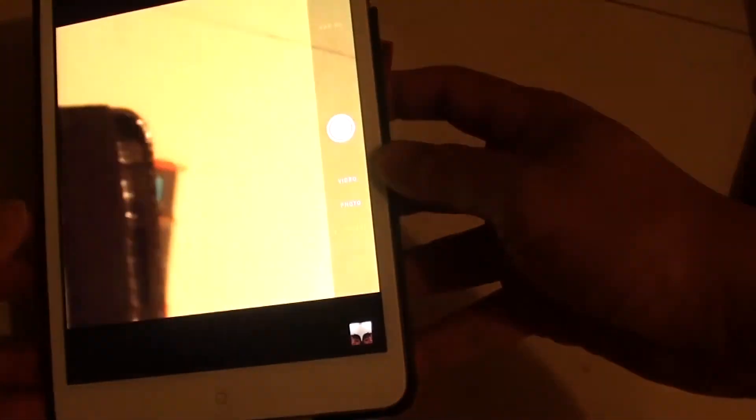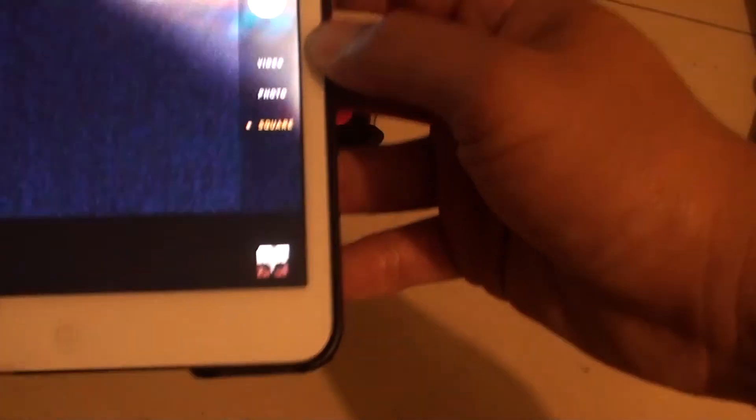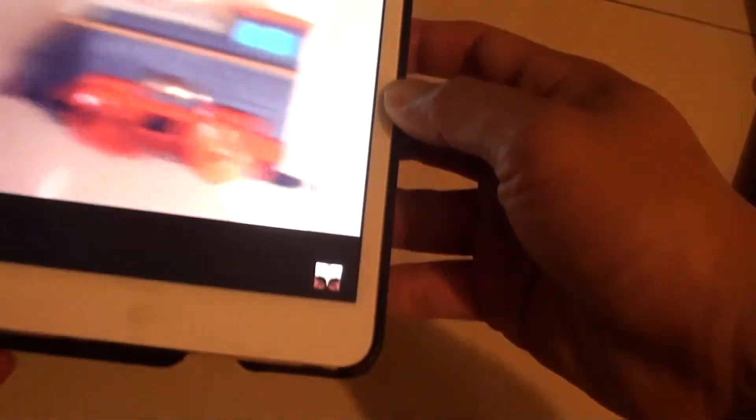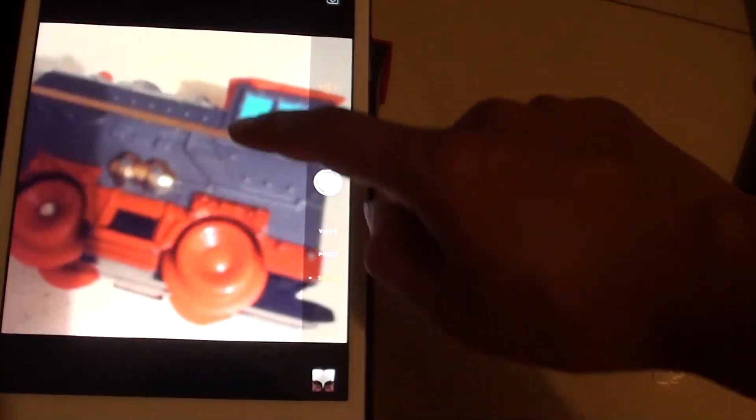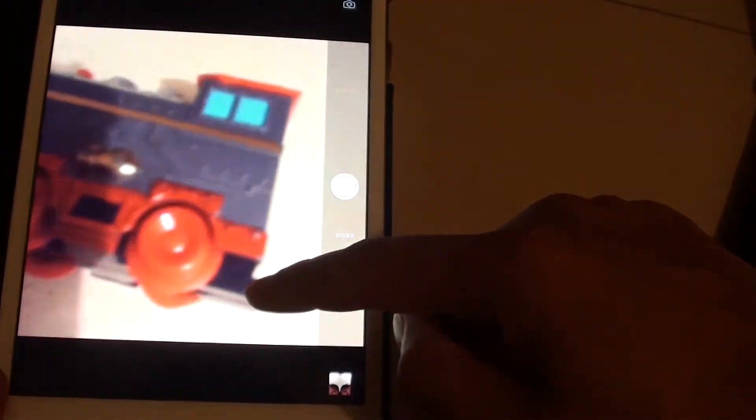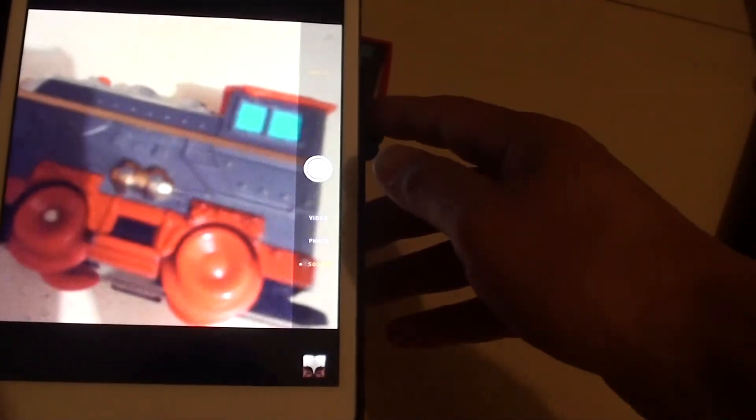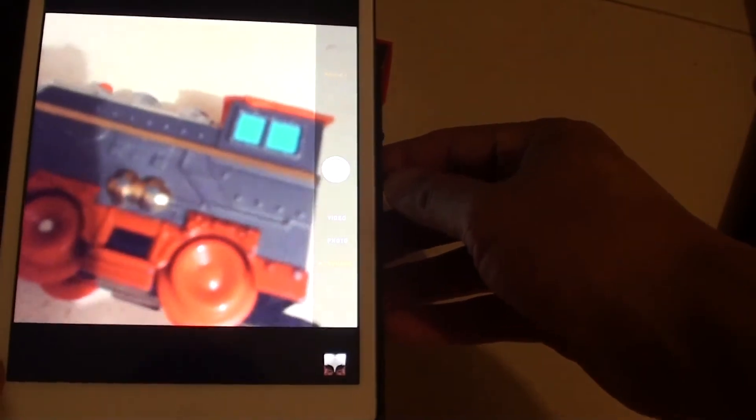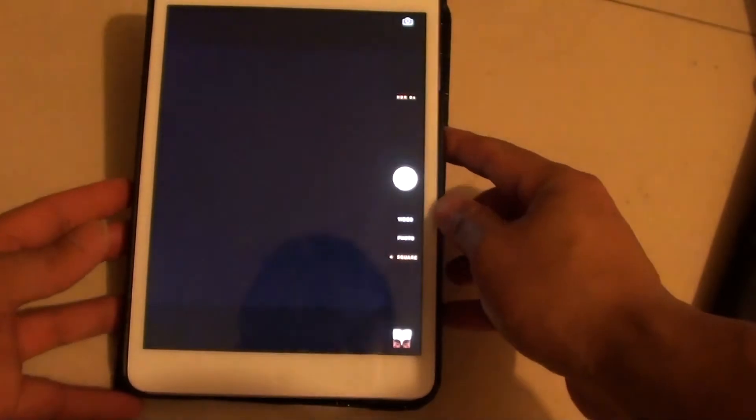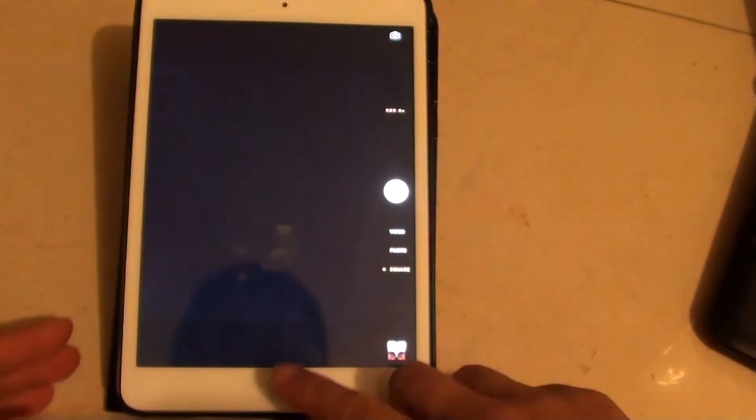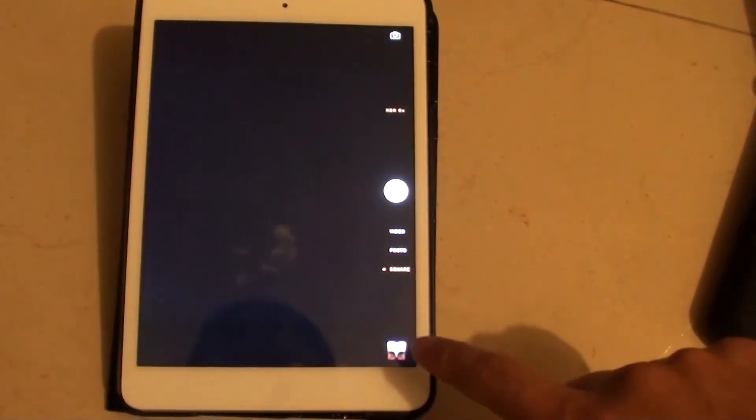Square mode is mostly used with Instagram. Because with Instagram photos, it uses the square mode. So iPad comes with a square mode where you can just have a square rectangle, and you can basically see how your picture looks when you upload it to Instagram.